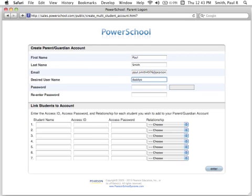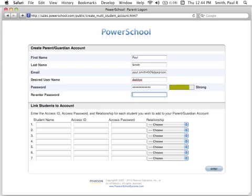Note that your school may set a minimum number of characters required for a password. In general, it's a good idea to create a password that is at least six characters long, contains upper and lowercase letters, as well as numbers.